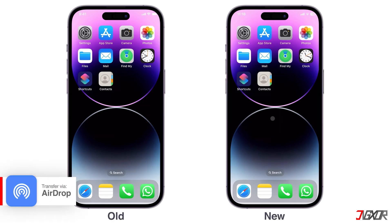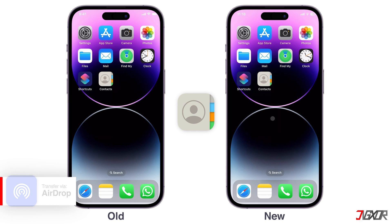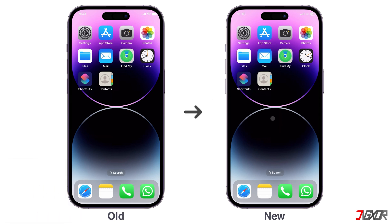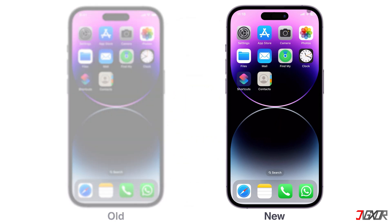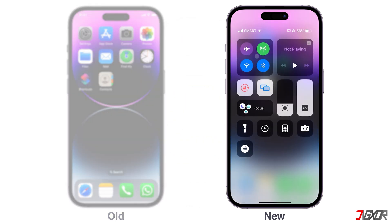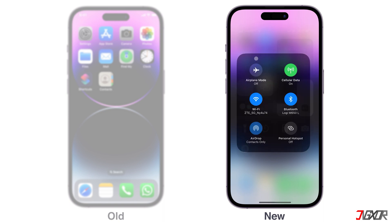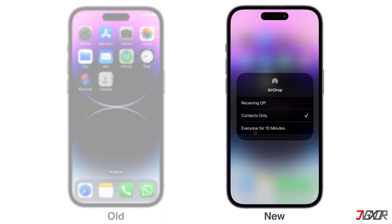To transfer your contact list from one iPhone to another, you can export it directly from your device and share it instantly using AirDrop. This method is wireless, and you don't even have to be signed in to the same Apple ID as the source device. First, open the Control Center on your new iPhone, navigate to the AirDrop panel, and set it to Everyone for 10 minutes to allow receiving files.